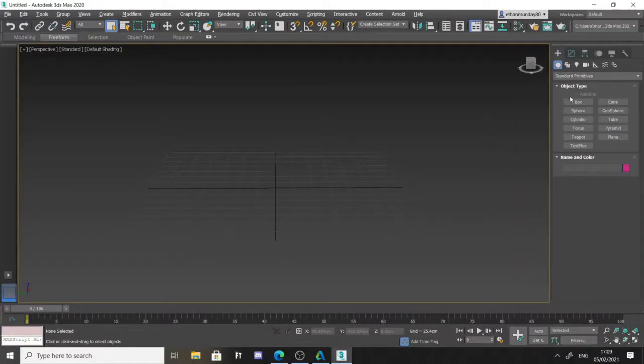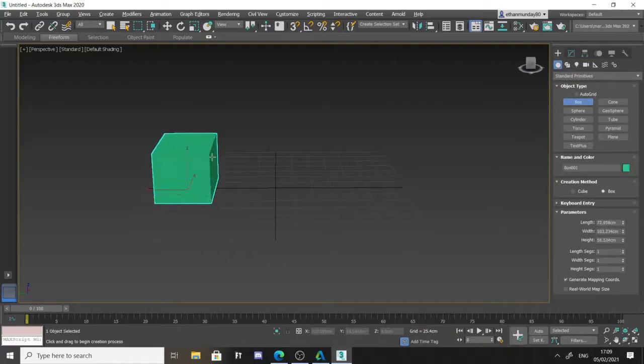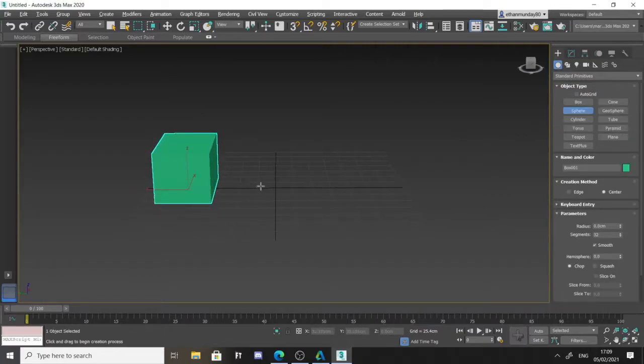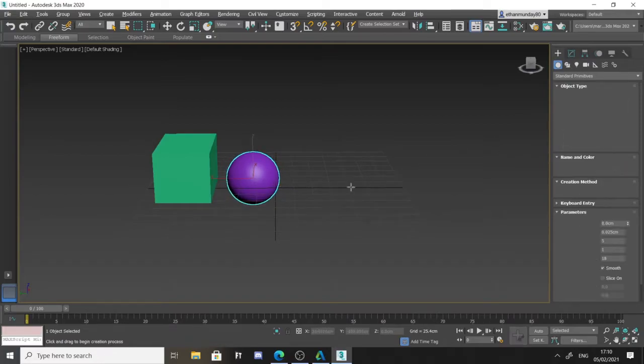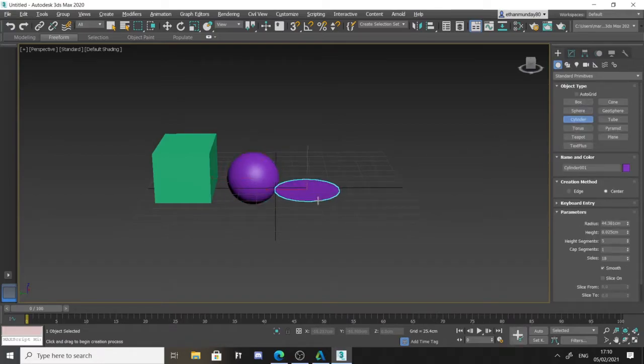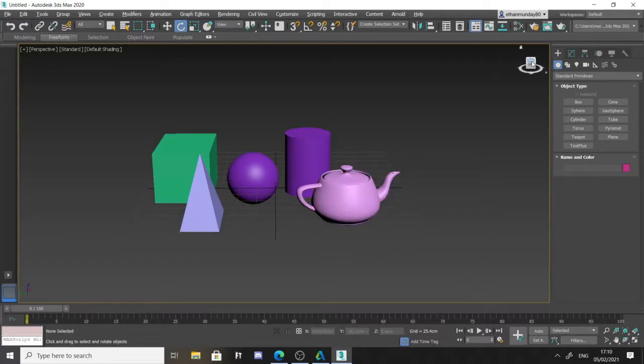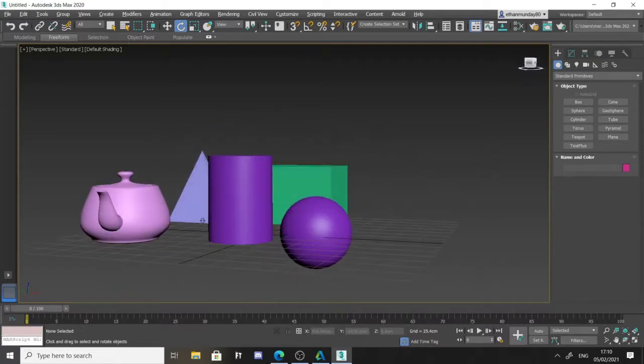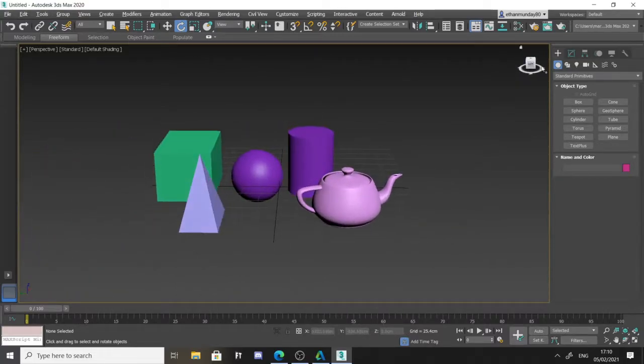PSG involves the use of basic primitives that can be found within a 3D modeling software. Some common primitives you may come across are boxes, spheres, pyramids, cylinders or a teapot. These primitives would then be changed using a variety of different modeling techniques to create an object within a scene.